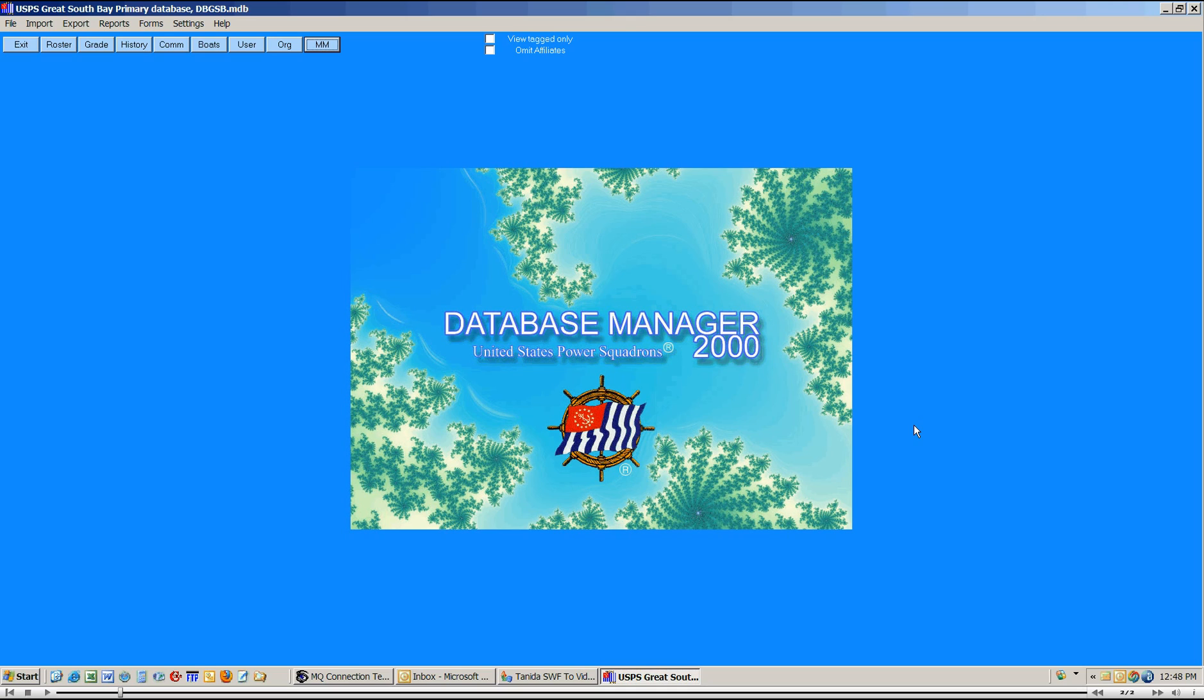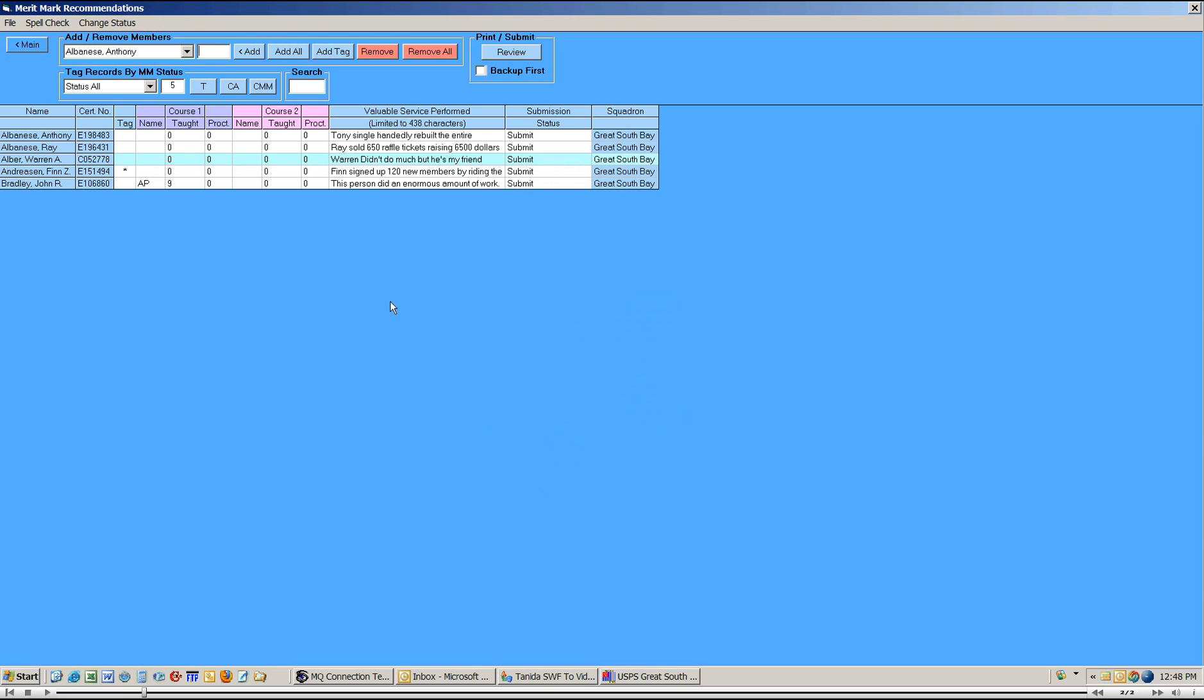As you can see, I've already started DB2000, so I'll just go to the Merit Mark grid by clicking on the MM button. You can see that all of the records in the grid have a submission status of submit, which is how they would normally be found following an original submission.